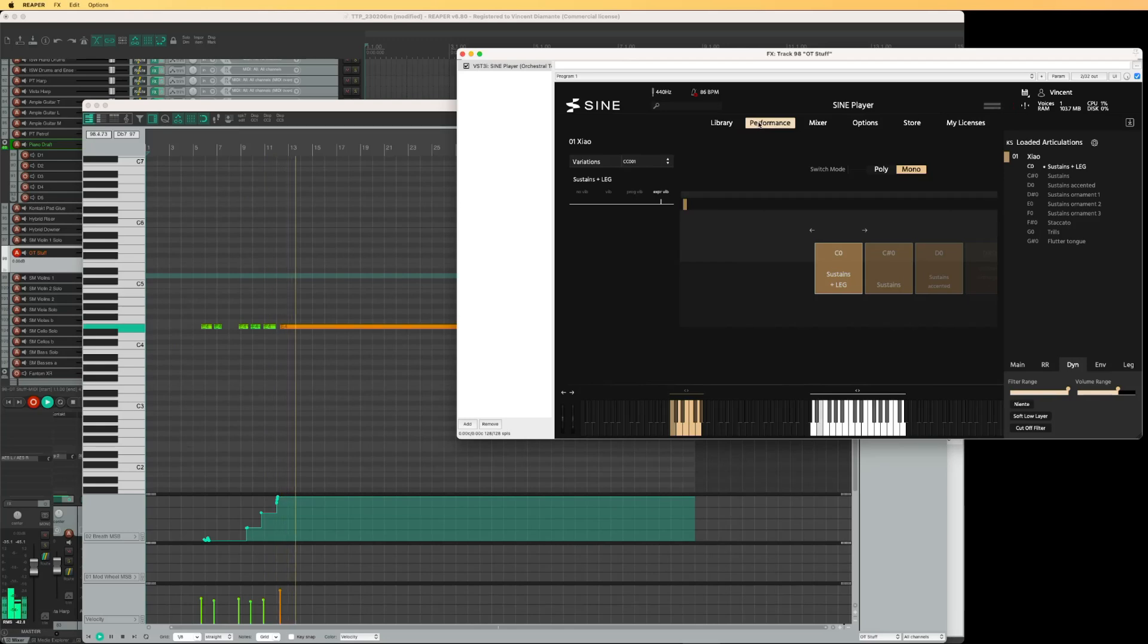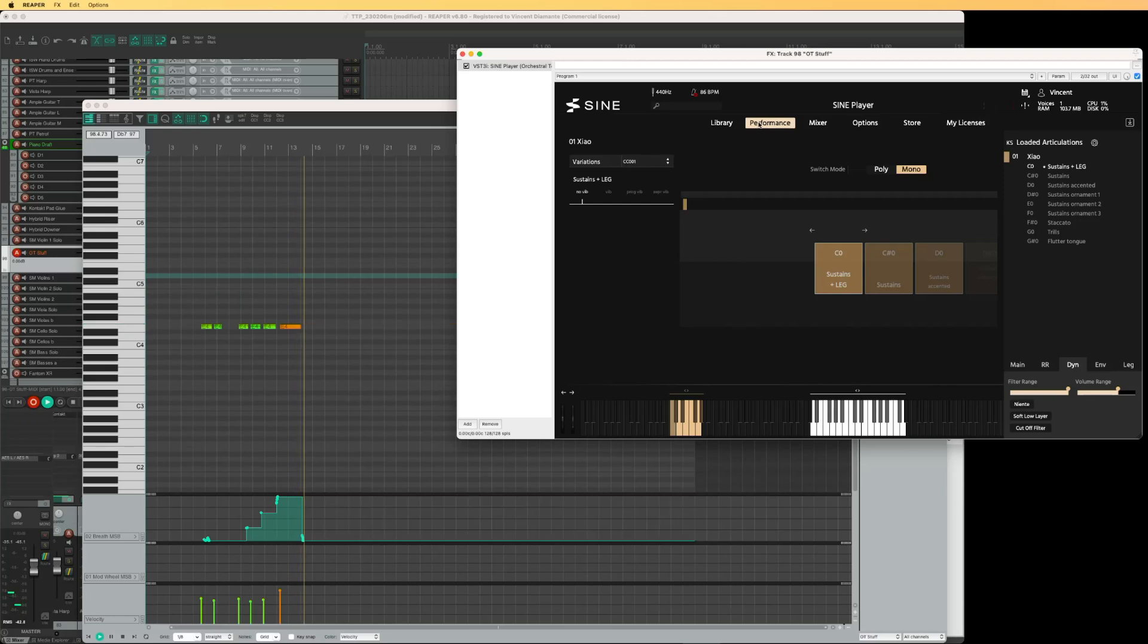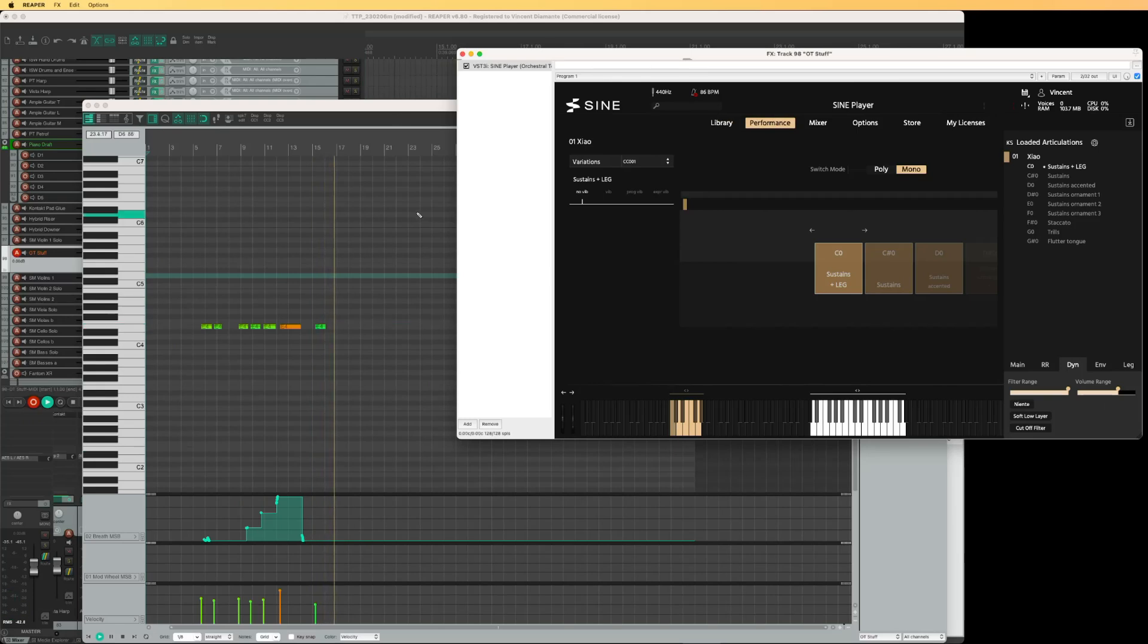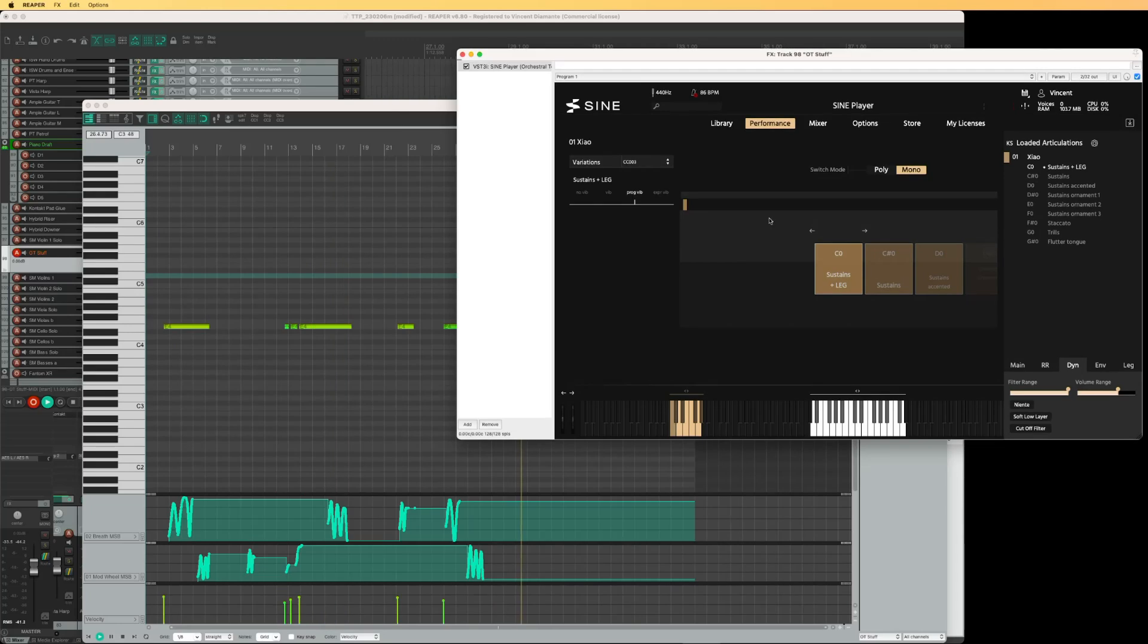So you can hear the vibrato there. Switch to no vibrato with CC2. Again, no clue what's going on. So thank you.